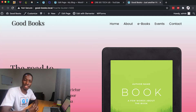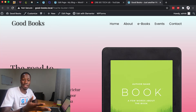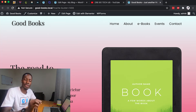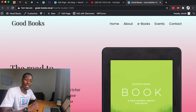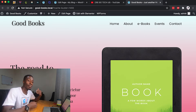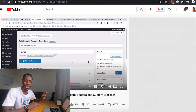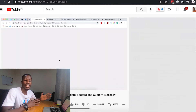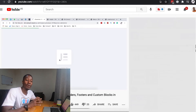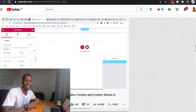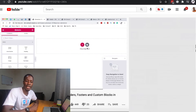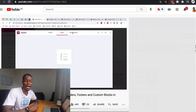Hey, Hamza here and welcome back to the channel. This is a highly requested video — a couple months ago I released a tutorial on how to create headers and footers using the free version of Elementor, and most of you have wanted to create a sticky transparent header in the free version as well, which is why I'm making this video.